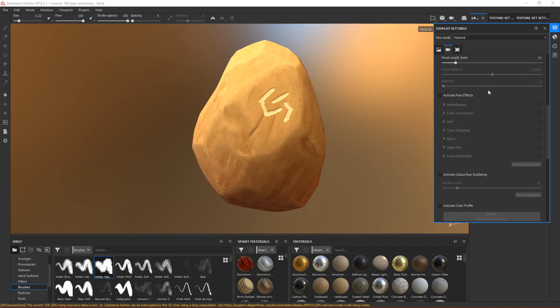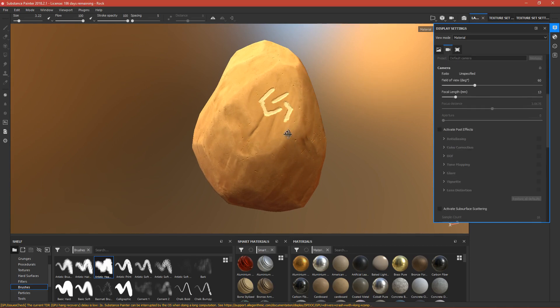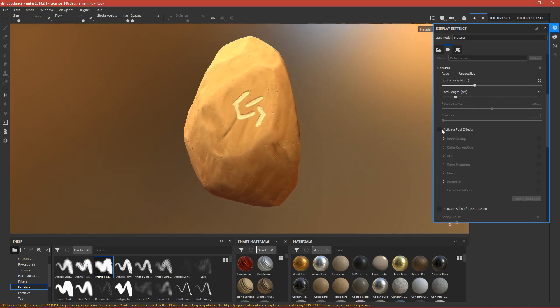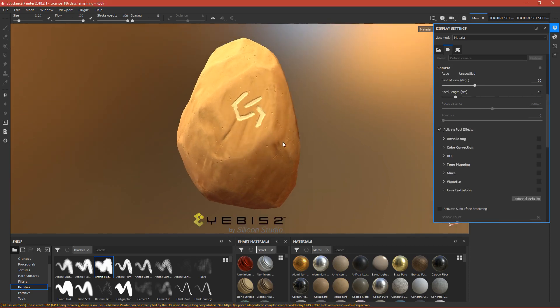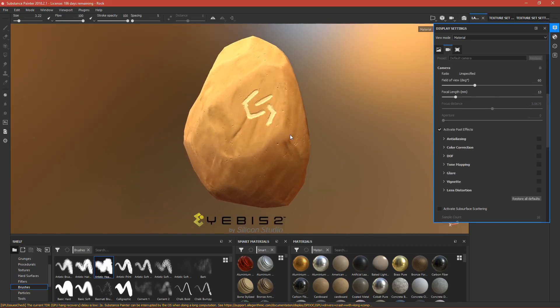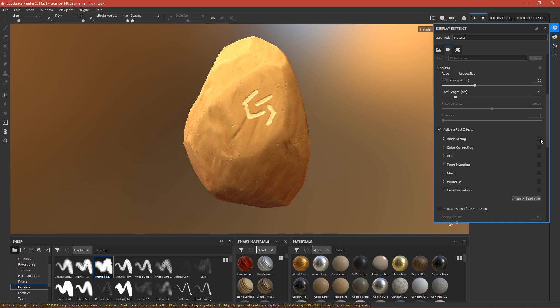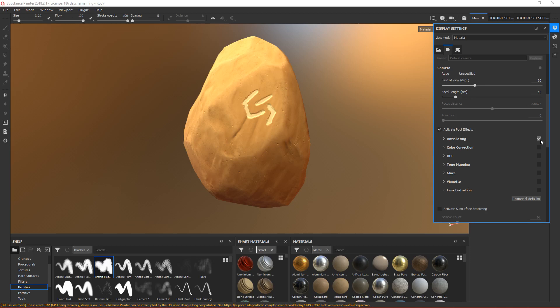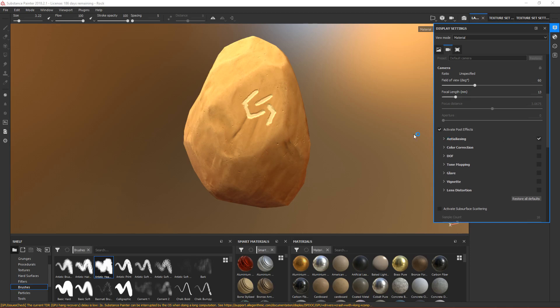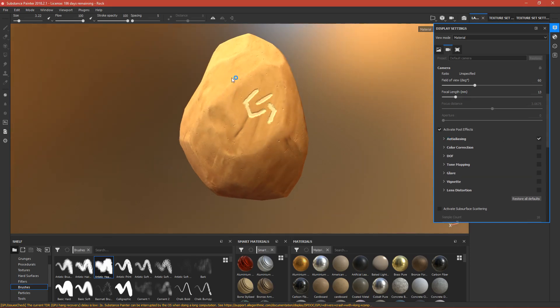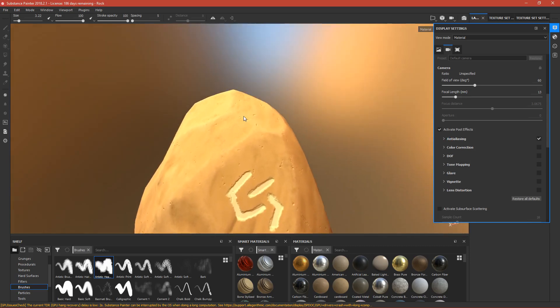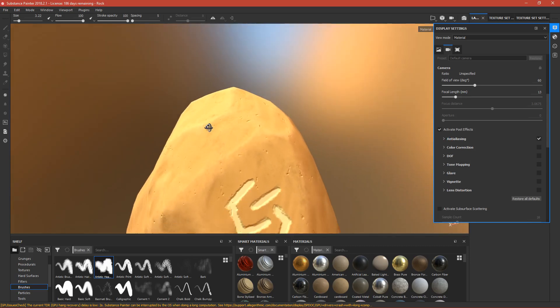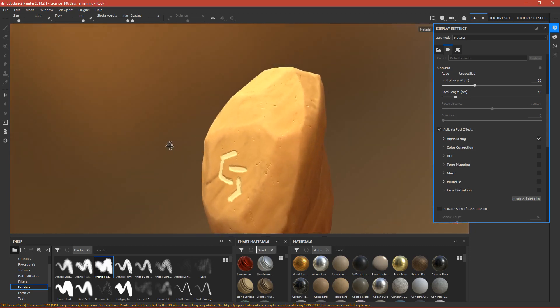That's everything in properties. Now we can activate post effects. This will make everything look more beautiful. First thing is enabling anti-aliasing.